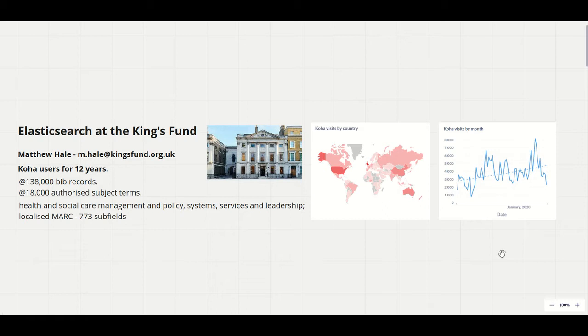Around half of our bibliographic records are abstracts of journal articles which necessitates our extensive use of local subfields of the 773 MARC field to contain information about journal articles. This means that it has been difficult to search and display information from those fields.